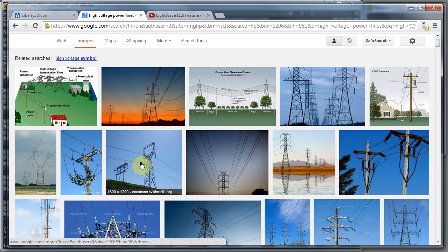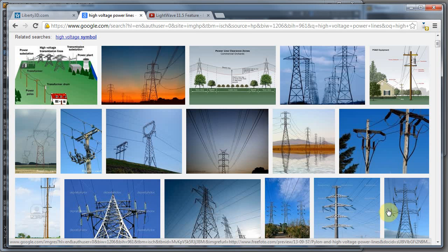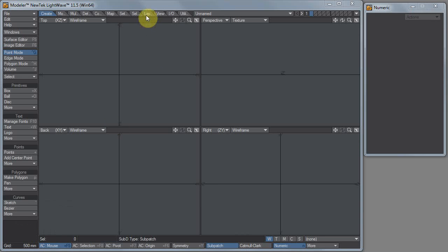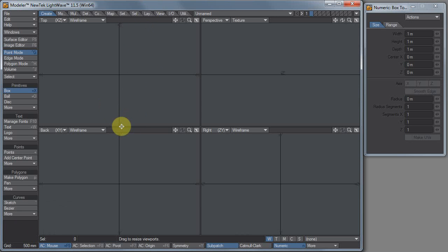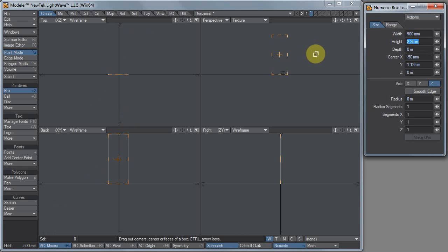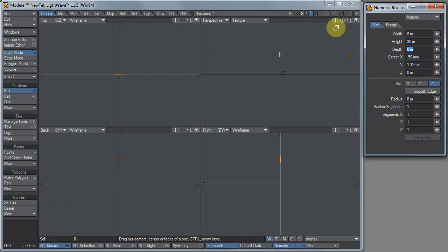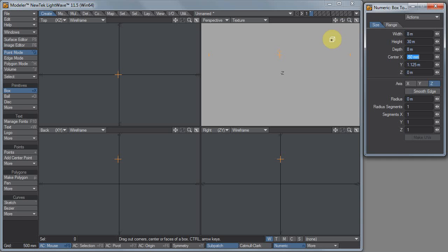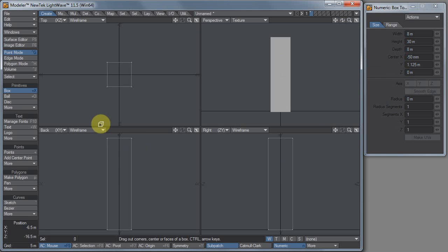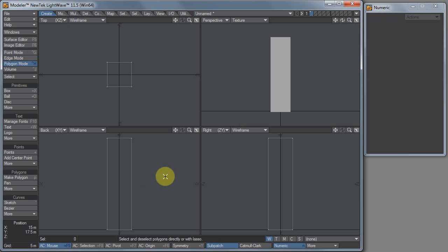I'm going to attempt to very quickly build something like one of these high-tension or high-voltage power transmission towers. I'll try to keep it simple and quick. Here we are in Modeler, so let me just hit X to make a box. I'll drag out a box, make the height 30 meters, the width 8 meters and the depth 8 meters.